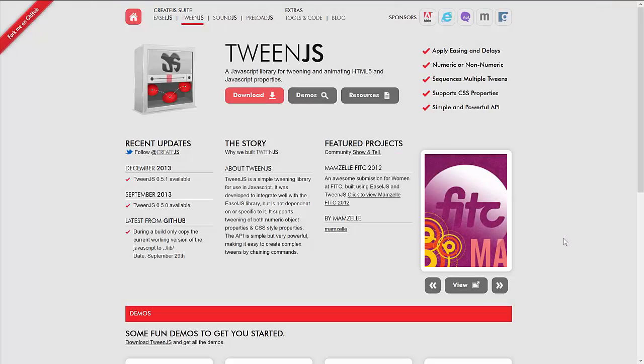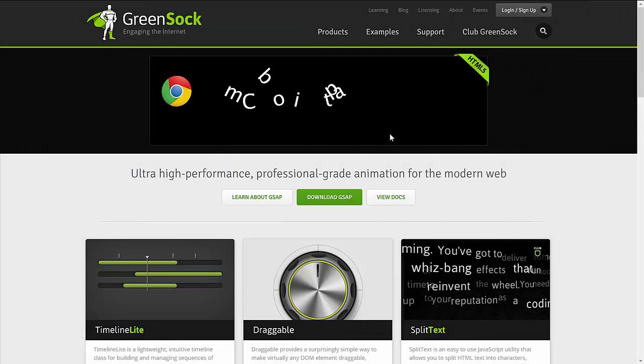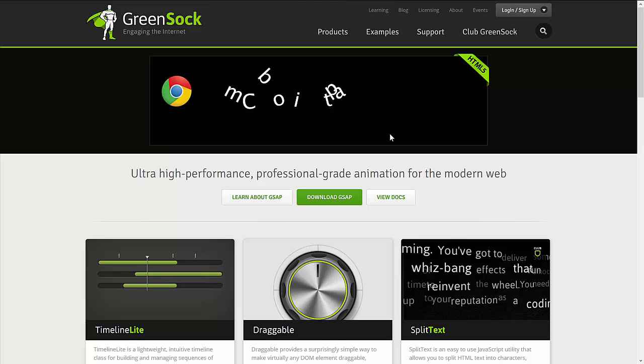TweenJS, which is part of the CreateJS library. This was created by Grant Skinner, who had previously authored gTween in ActionScript. And the GreenSock Animation platform, which also started out as an ActionScript tweening library. I'm honestly a bit surprised that more of these ActionScript libraries didn't get ported to JavaScript. Maybe after this series, you'll create the next popular one.